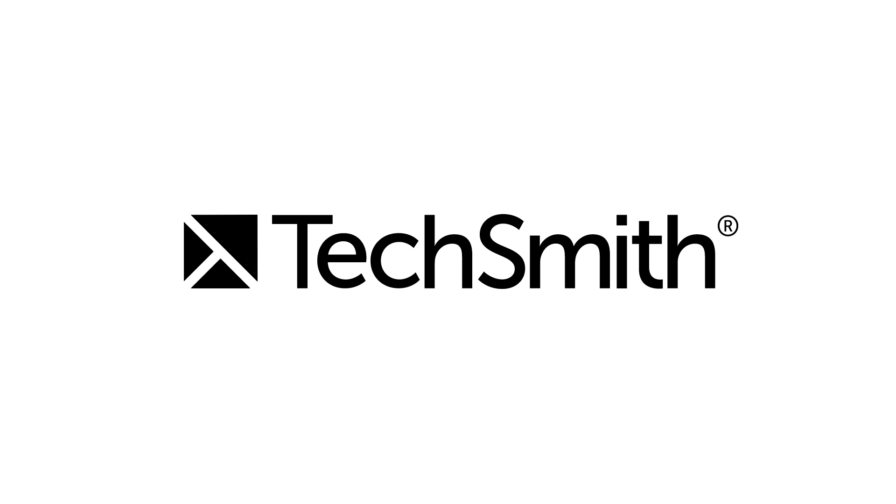TechSmith is the leader in delivering screencasting software. They have enabled users to create and edit videos for over 25 years.